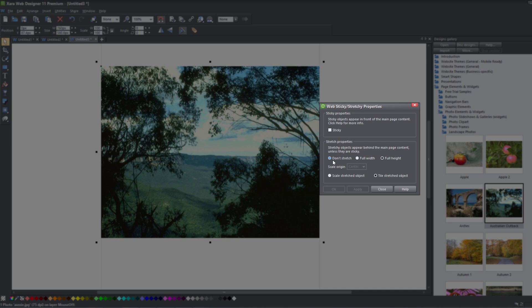Moving on, you have three options: don't stretch, full width, or full height. We wouldn't select don't stretch because we want to stretch this image across our web browser. So we want to select full width because we want it to stretch from left to right across the full width of our web page. You can see that scale origin is not selectable, and the reason it's not selectable is because we have it set to tile stretch object. Anytime that you have a tile stretch object you cannot change the scale origin — it's going to use the whole image and do a tile repeat across the full width of your web browser.